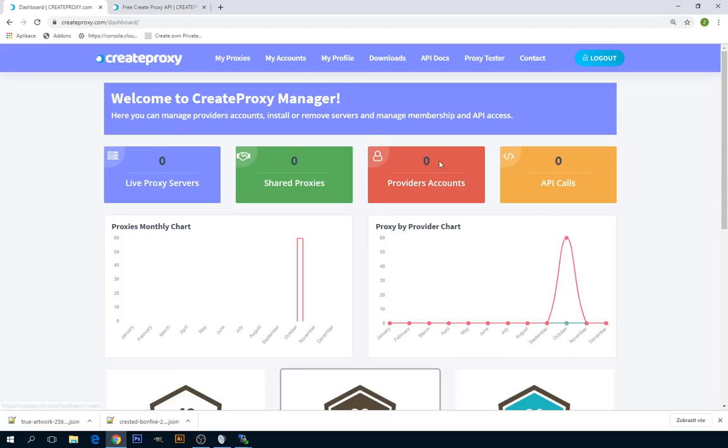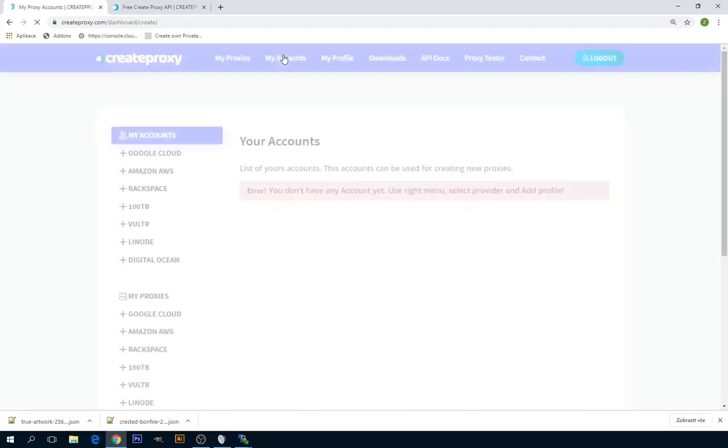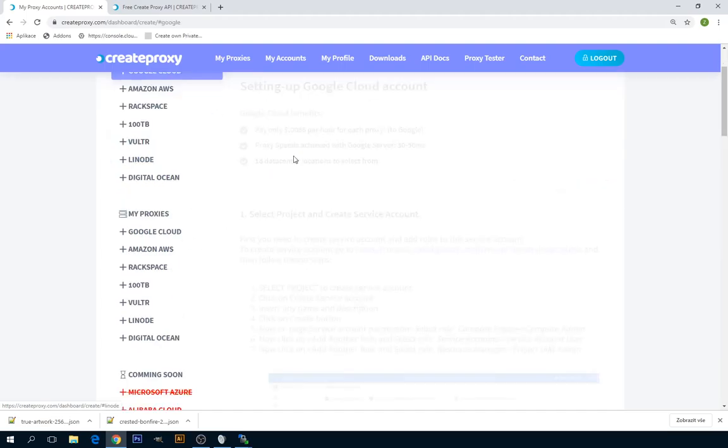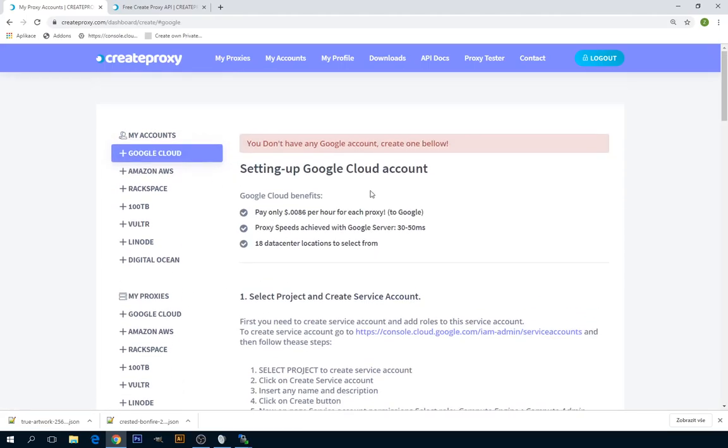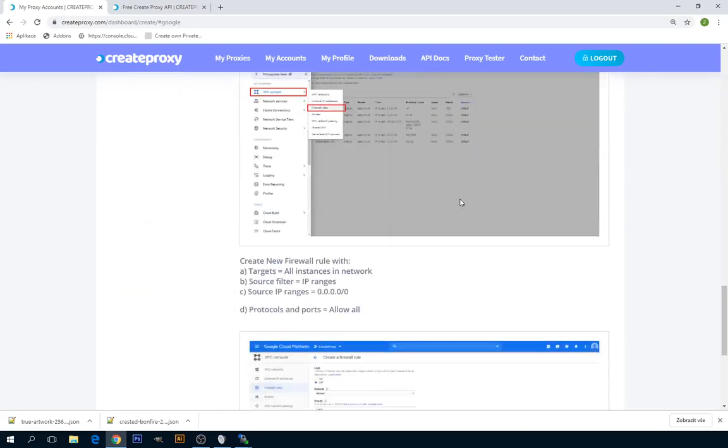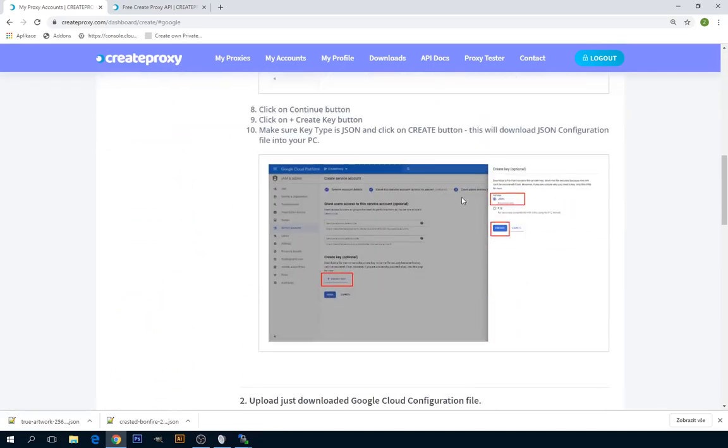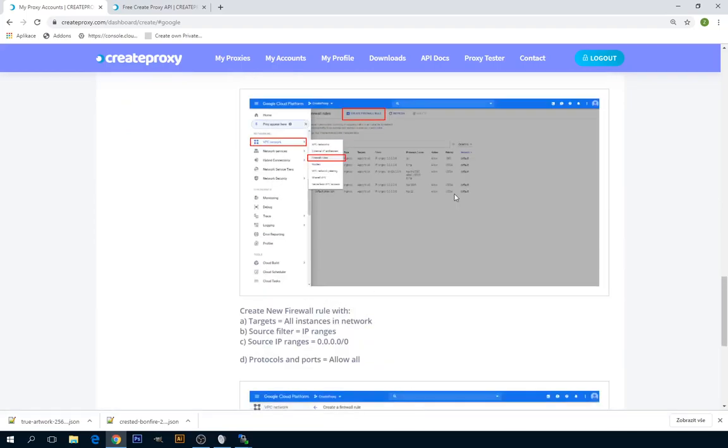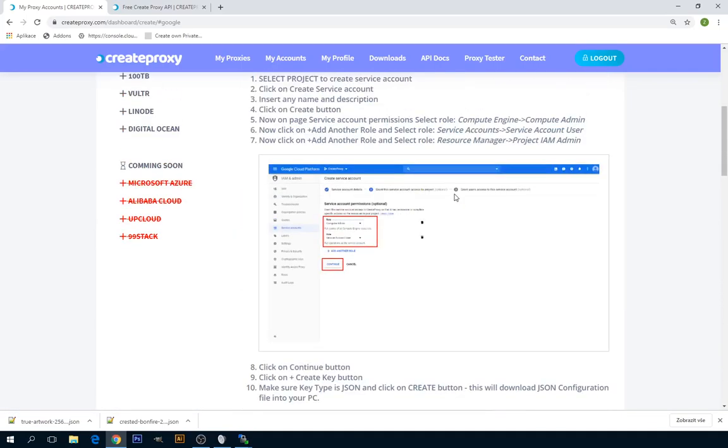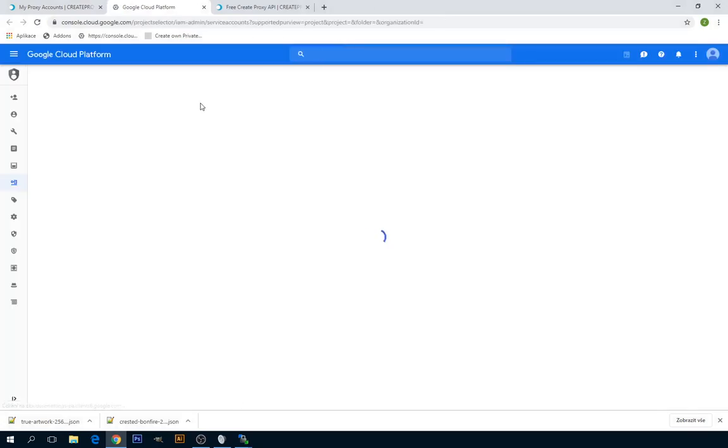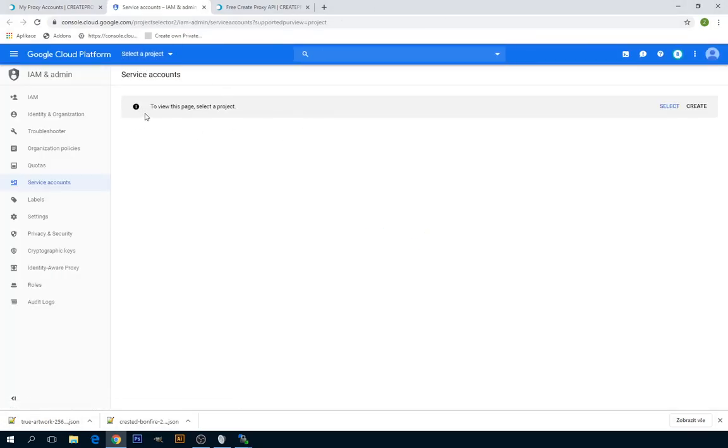To create a new Google Cloud provider account, you have to click on My Account. In the My Account section, you have to click on Google Cloud. I wrote here some tutorial how to do everything step by step. Basically, the first step is select project and create service account.